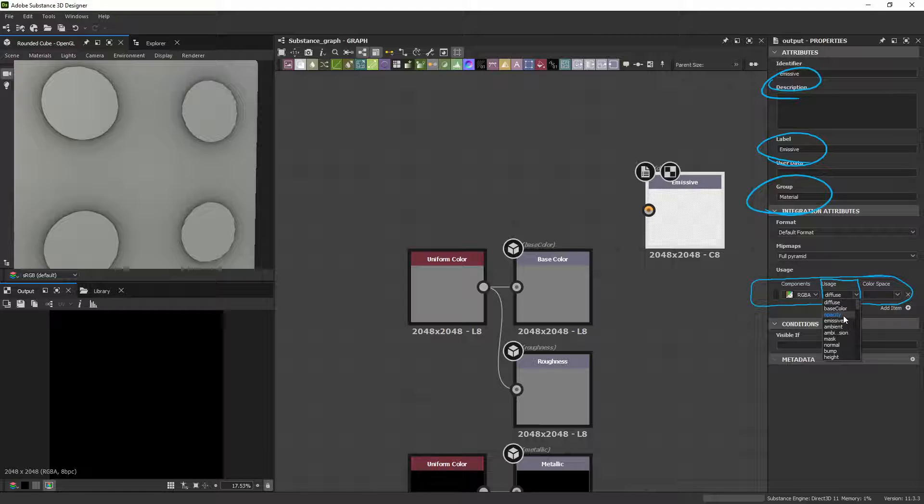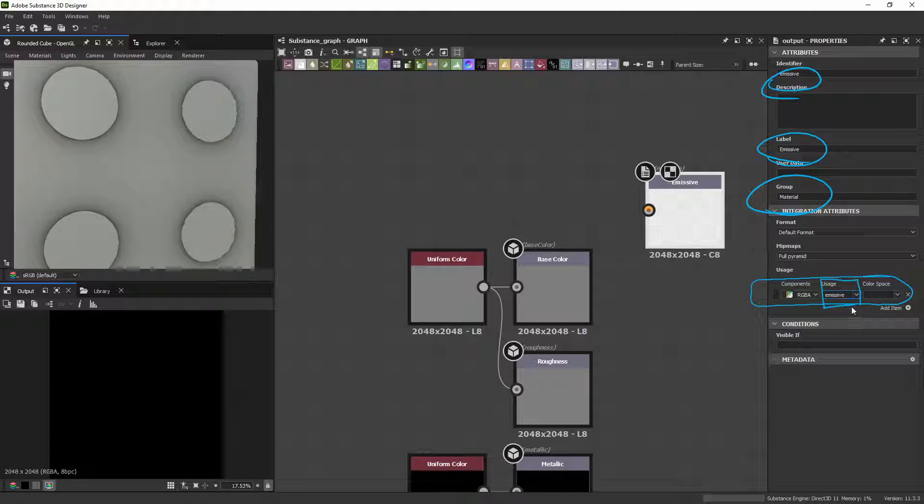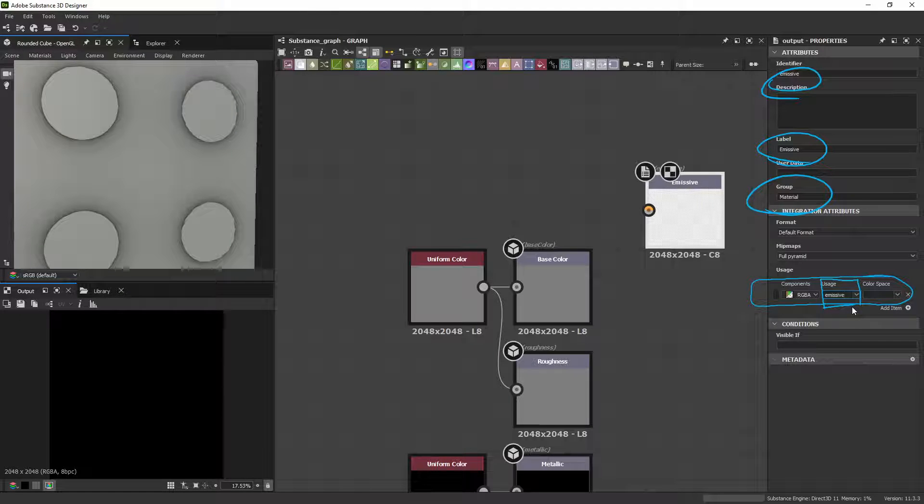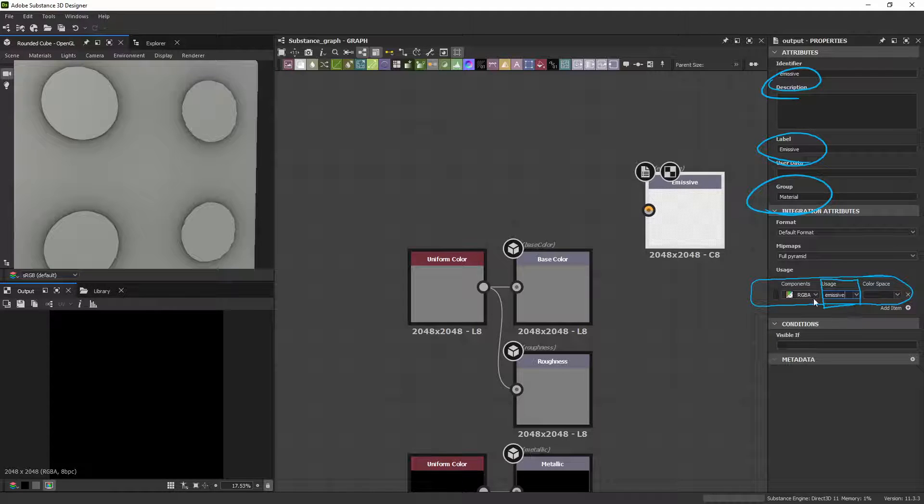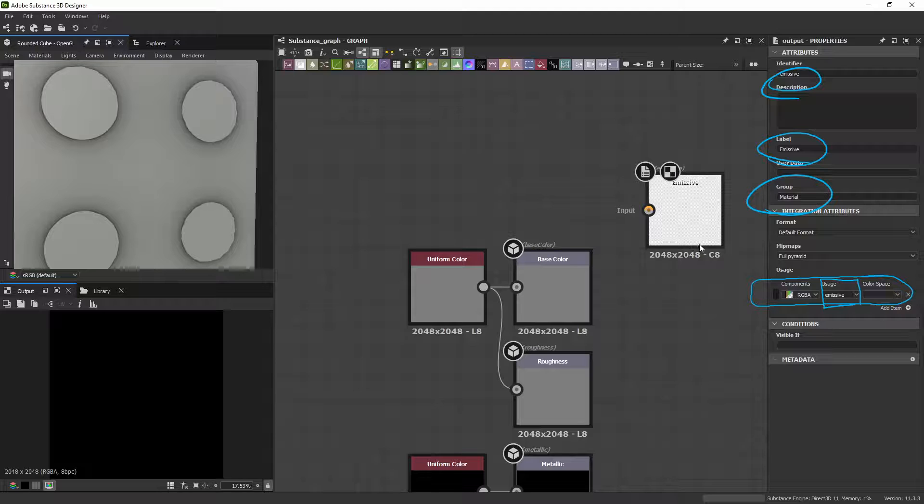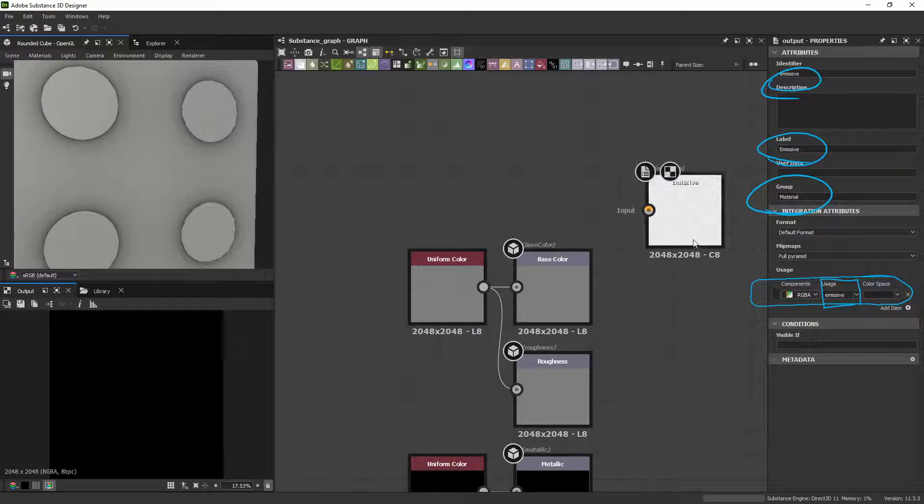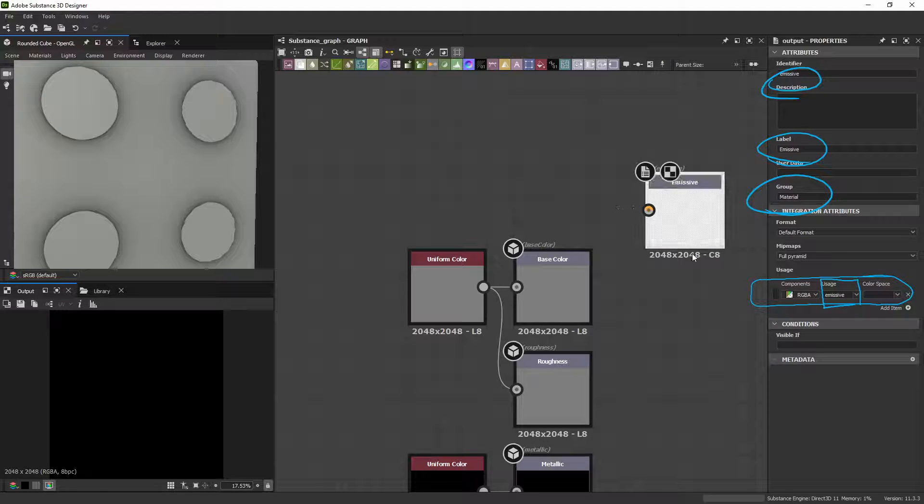Also, Opacity is right above it. It would be nice if they just had an Emissive Output node by default that you could just drag out. Yes, it would. But it's useful also to know how to do this.